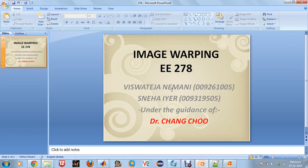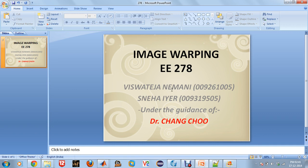Hello everyone, I am here to talk about my EE-278 final project which is image warping. We are doing it under the guidance of Dr. Chan Chu and I am Vishwa Tejia and my project partner is Neha Iyer.